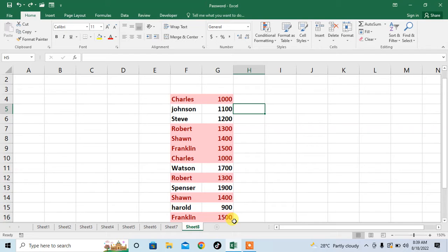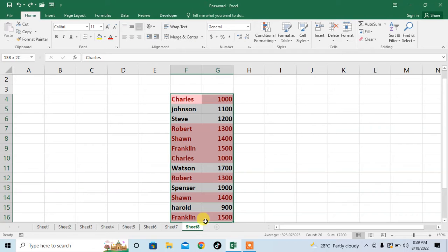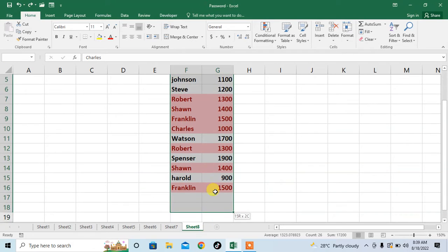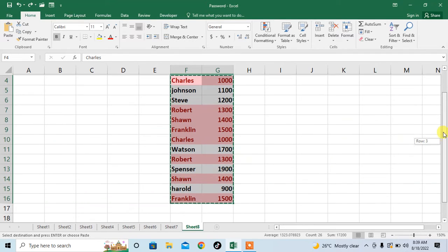Here you can see that I have data in the form of two columns. I will select the whole data, then copy it by pressing Ctrl plus C. Now the data has been copied.